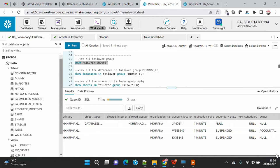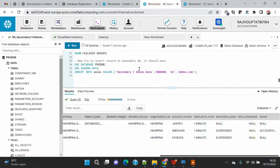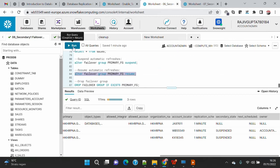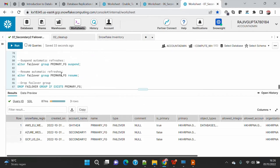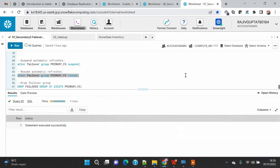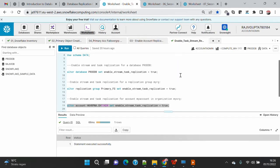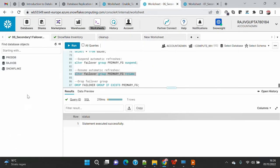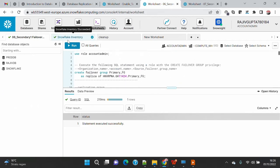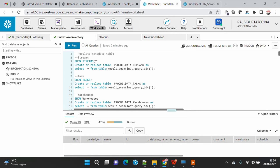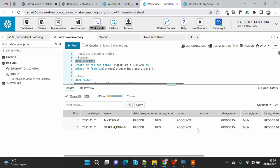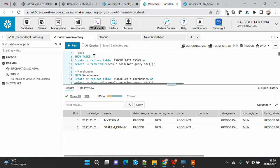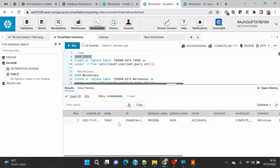Now I'll check the current replication status using show failover groups — both replications are suspended at the moment. Let me resume the replication for both. Within one minute I believe it should get replicated into both accounts. Let me go to the inventory side and check if the stream has been copied. Yes, now we can see the stream has been copied, and running show tasks confirms the task is also copied.